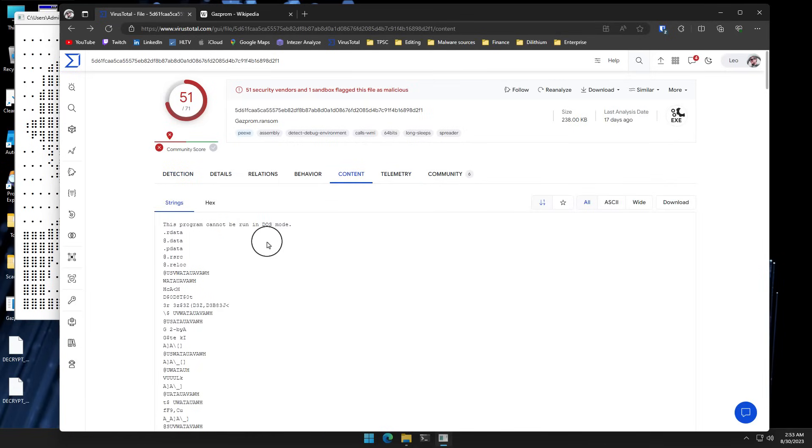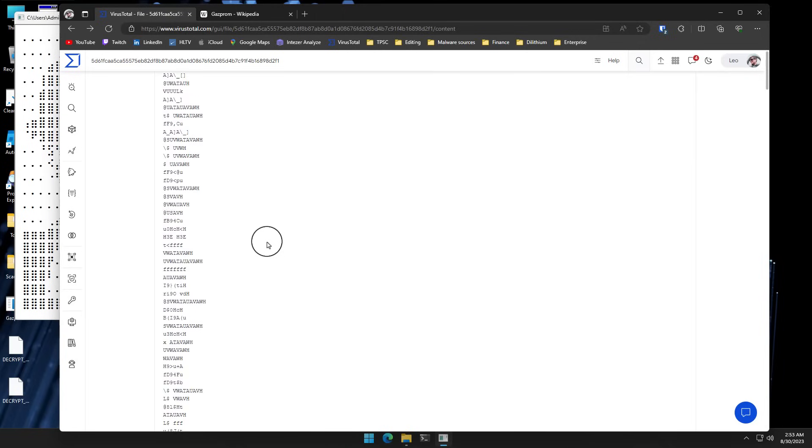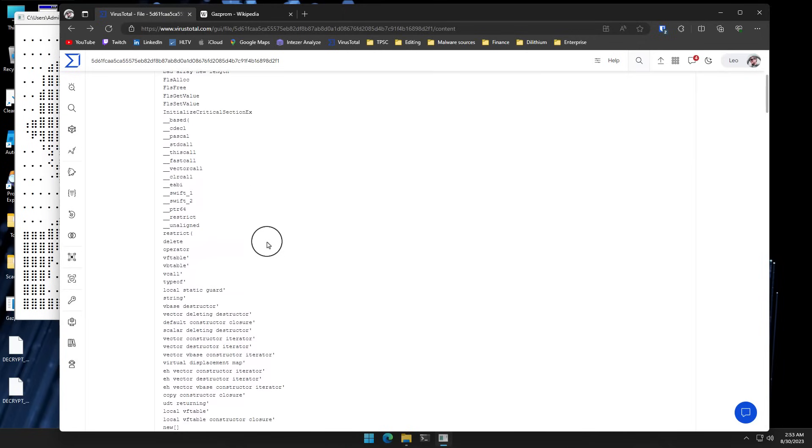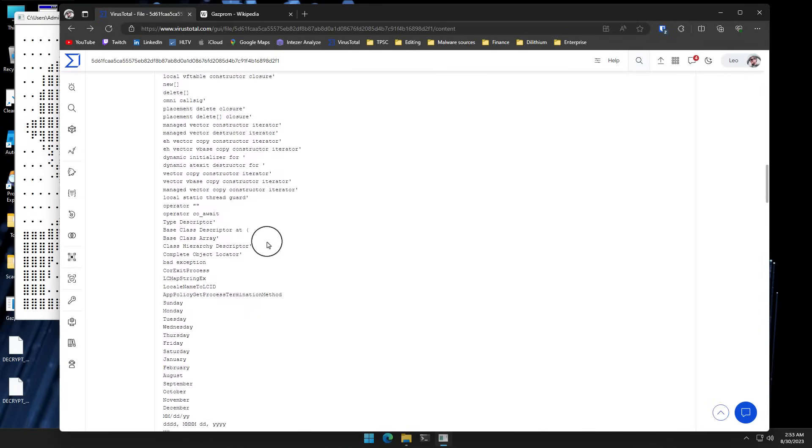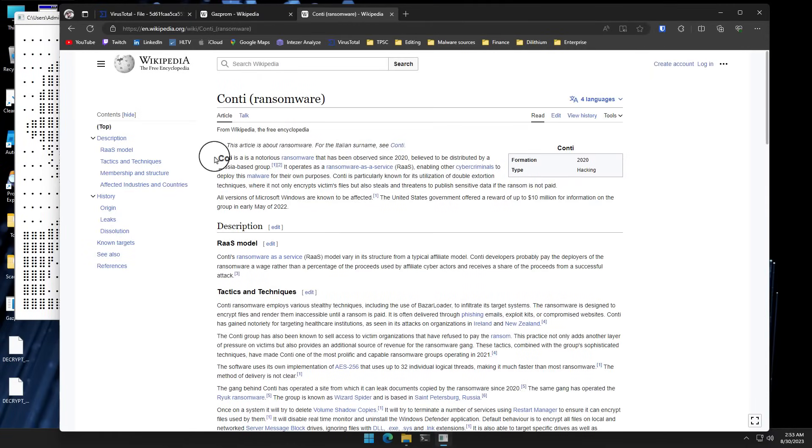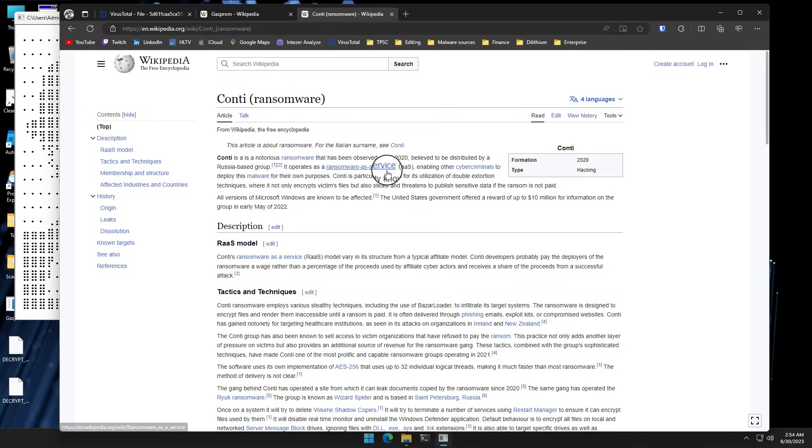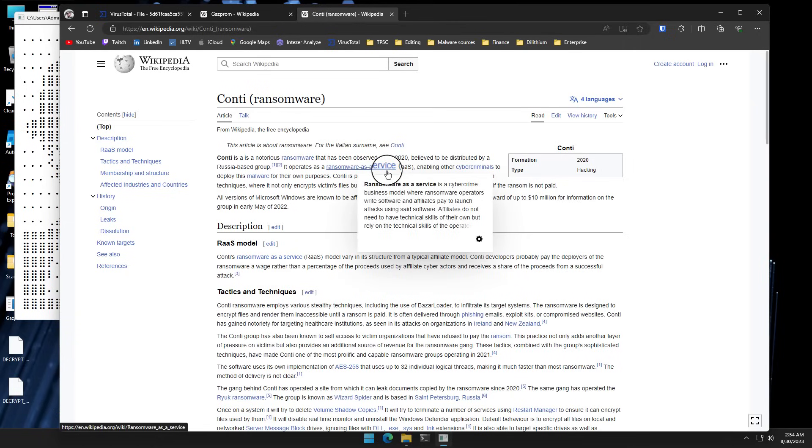Now, I also did a bit of reverse engineering of the code itself. And it does seem like it is basically the same ransomware as Conti, which is a notorious ransomware group that's been around since 2020 and it's believed to be based out of Russia. Now, Conti itself is a ransomware as a service, meaning any cybercriminal can basically pay them to adopt their source code and make their own ransomware out of it.